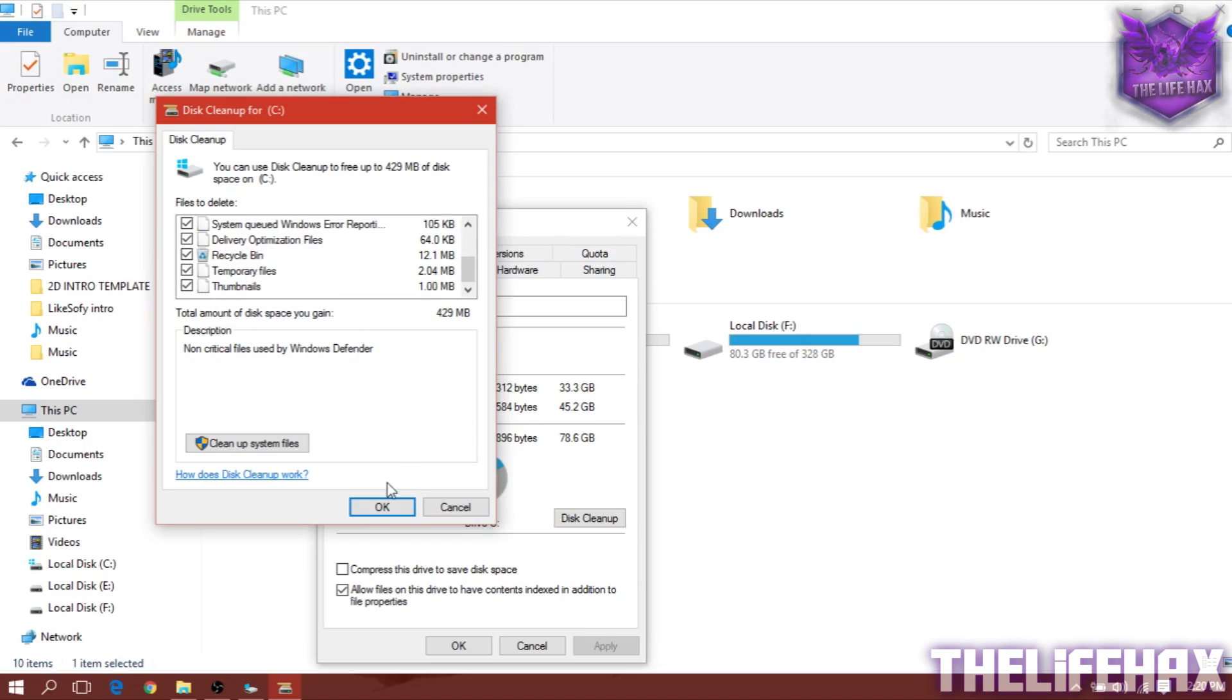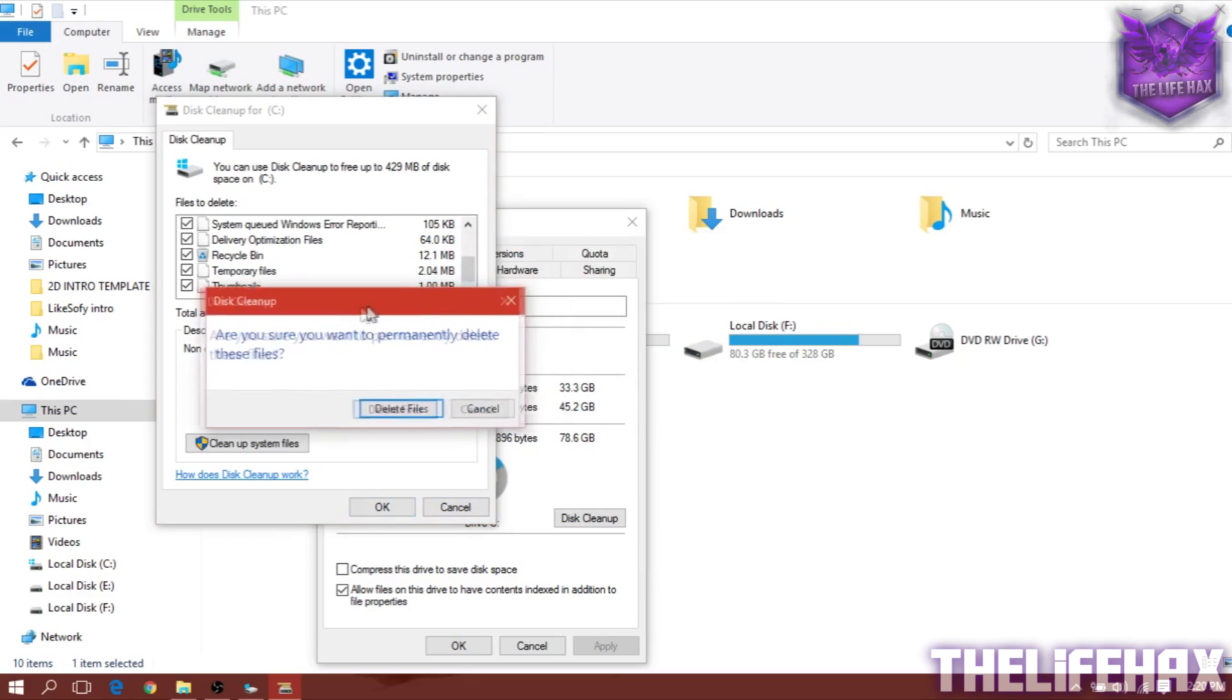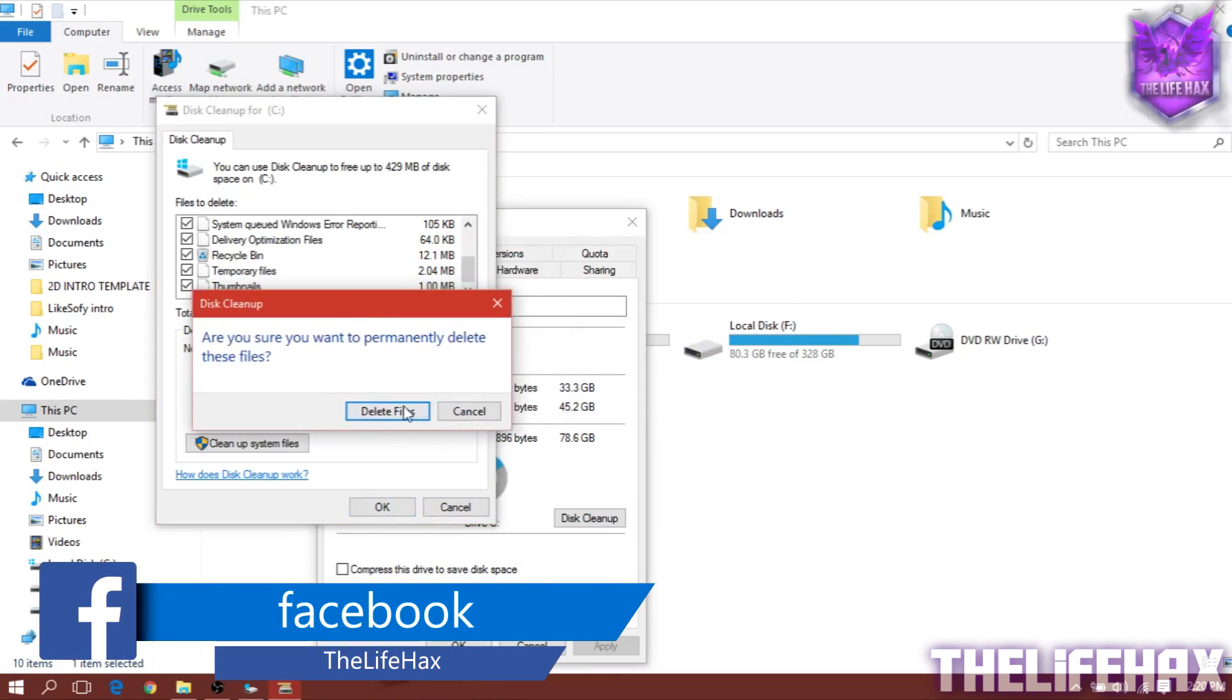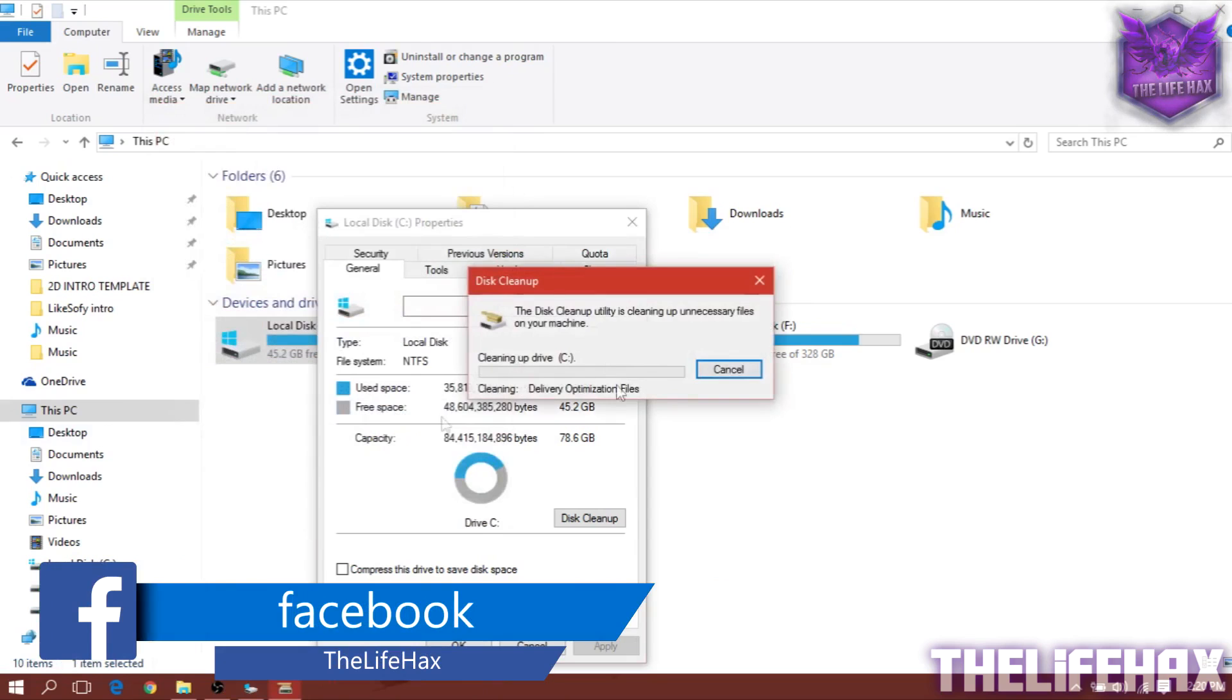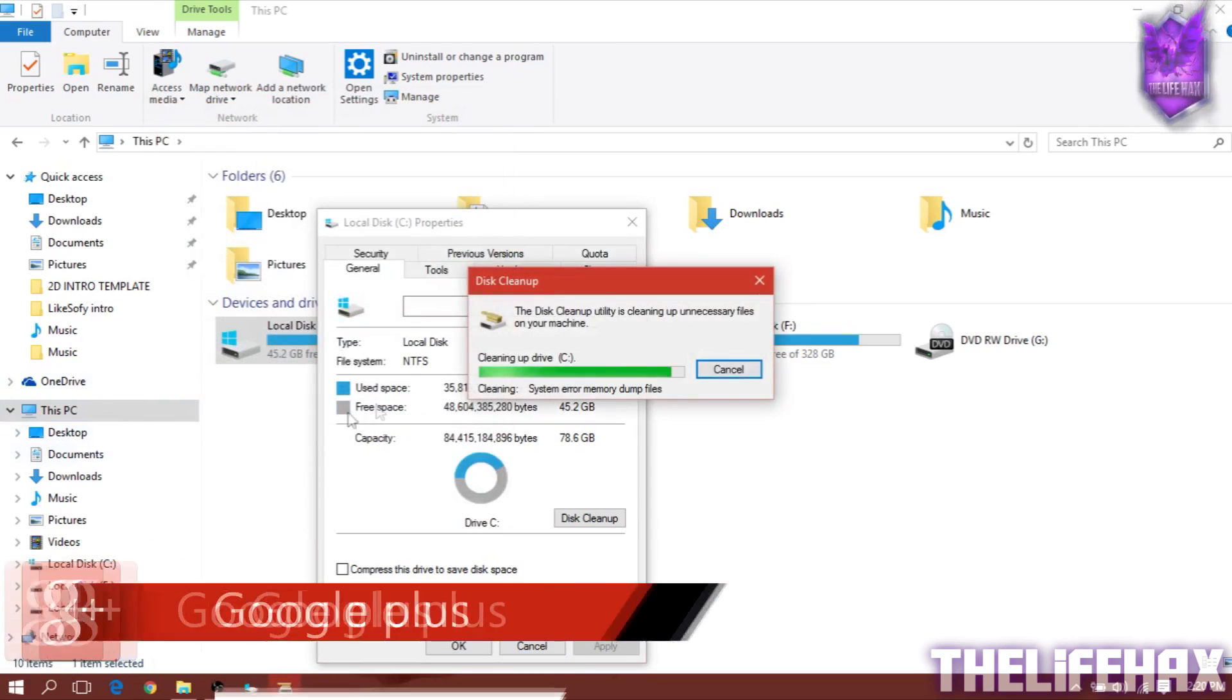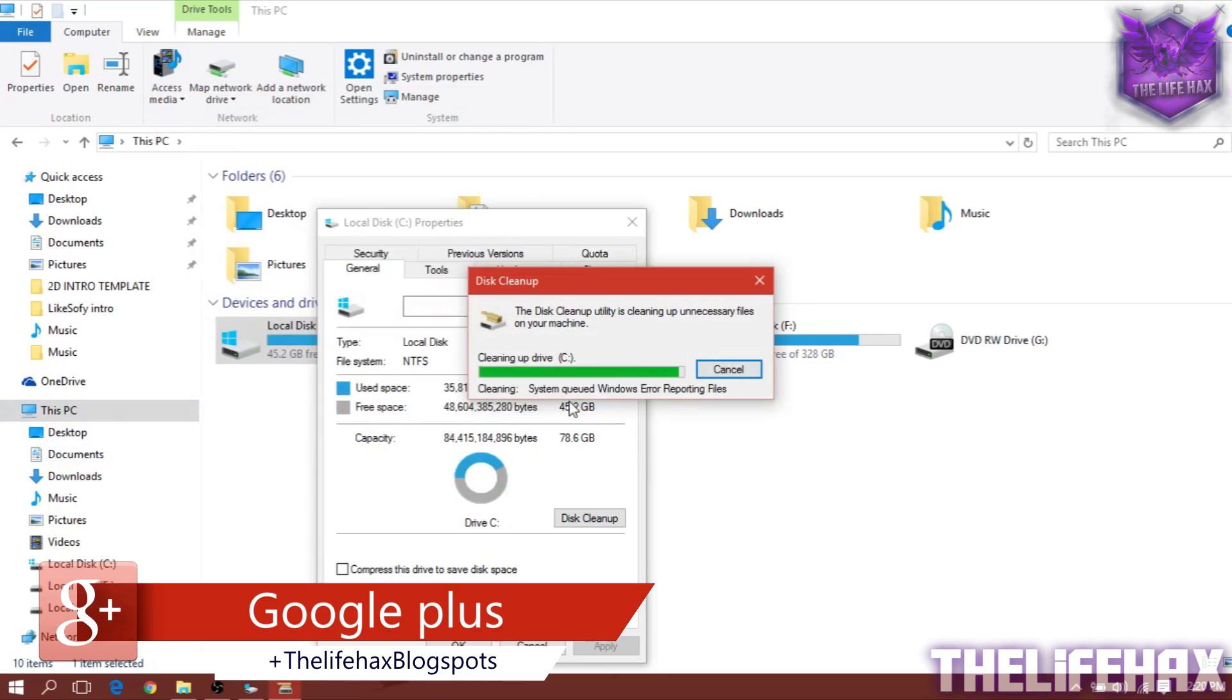you need to just press OK. It should prompt you to delete files. Just delete these files and it's going to clean all the system errors and thumbnails. The cache